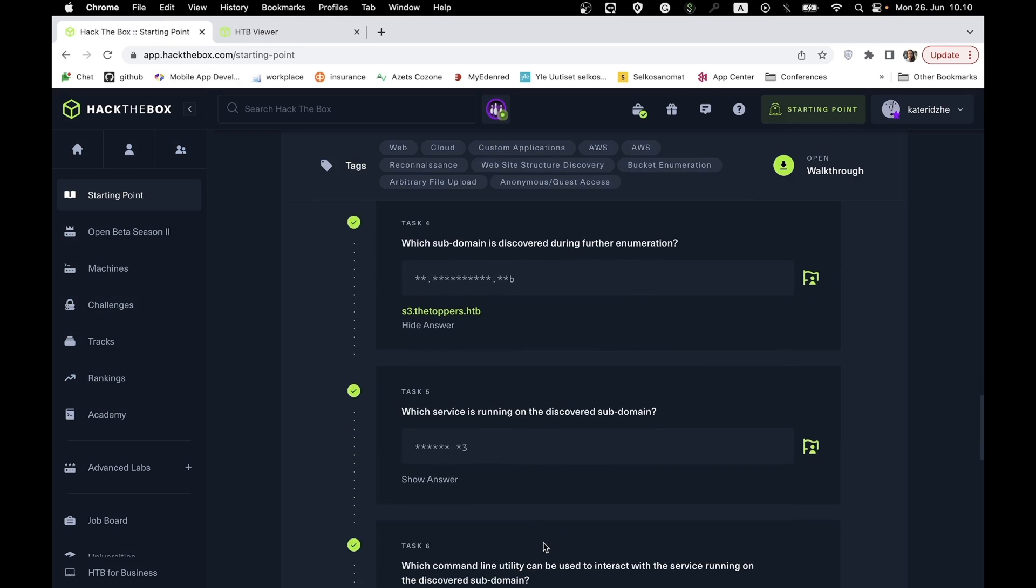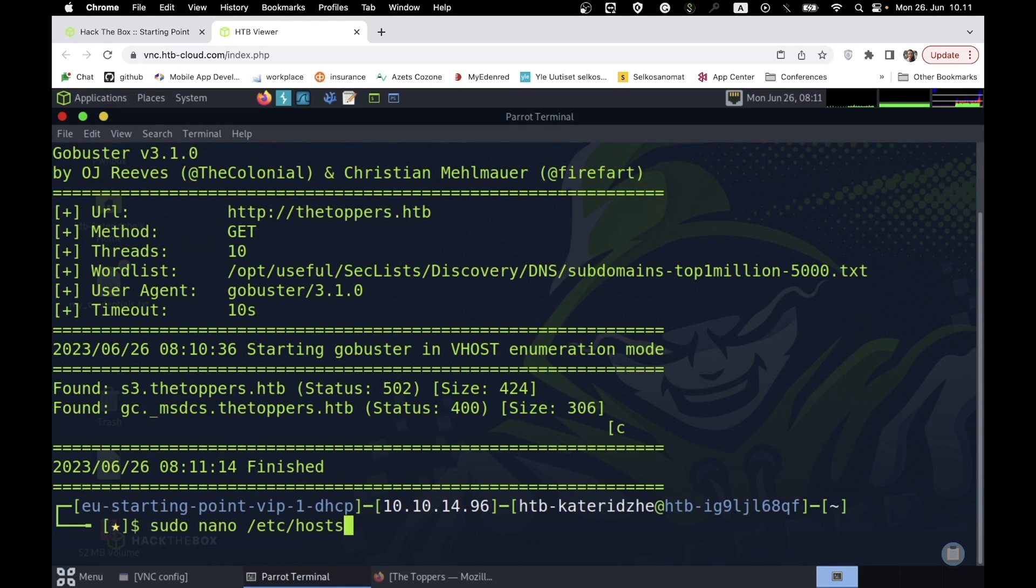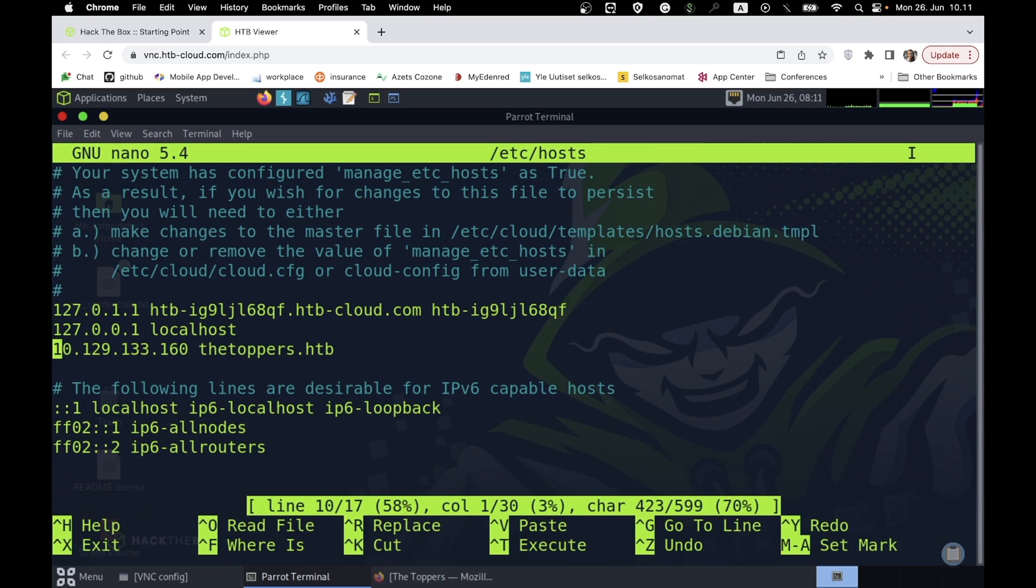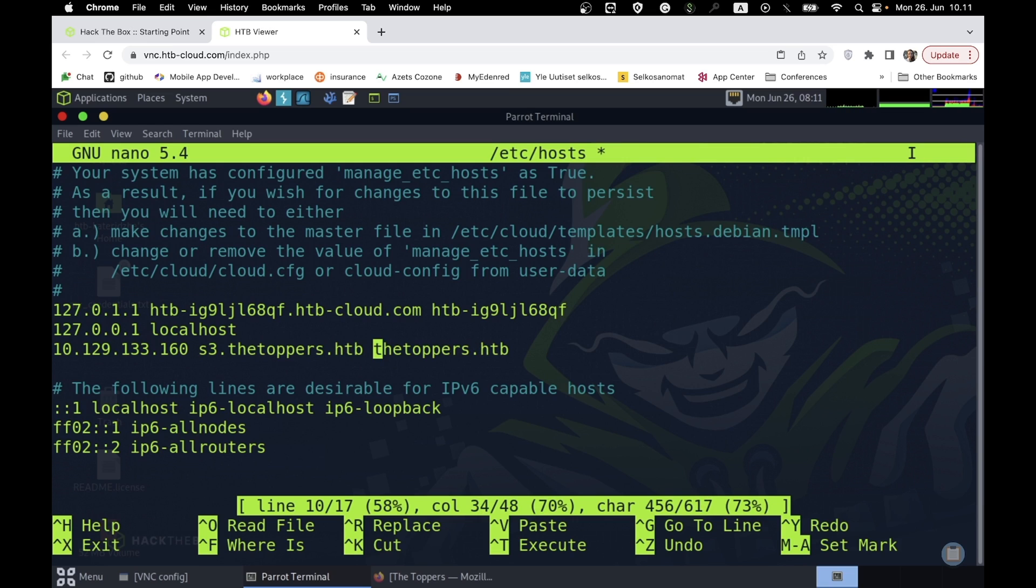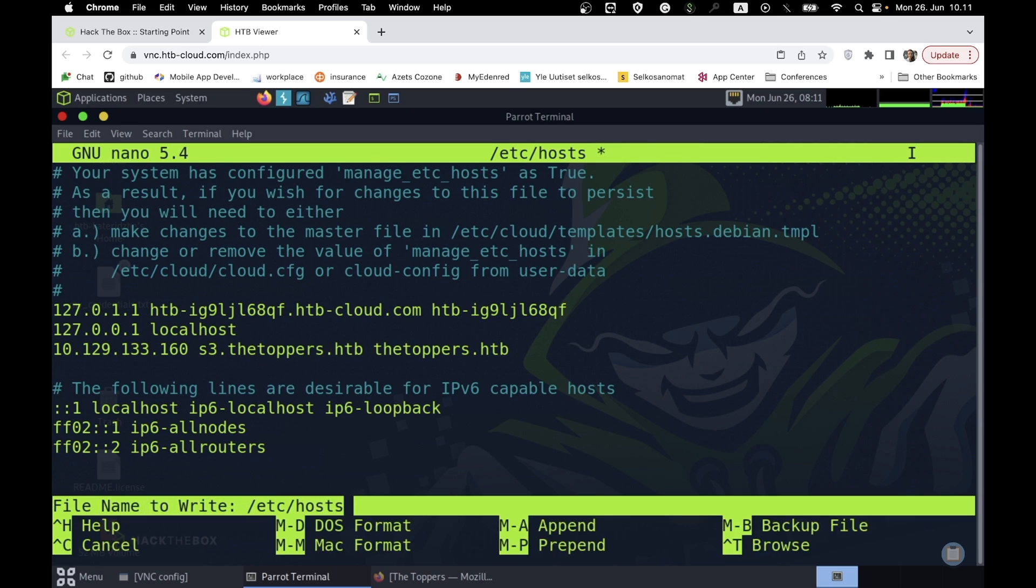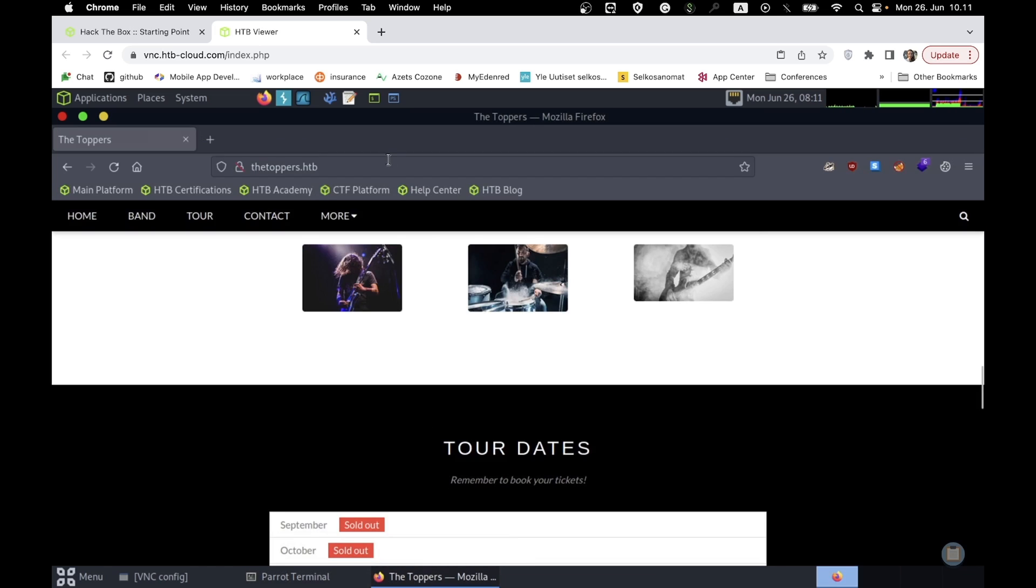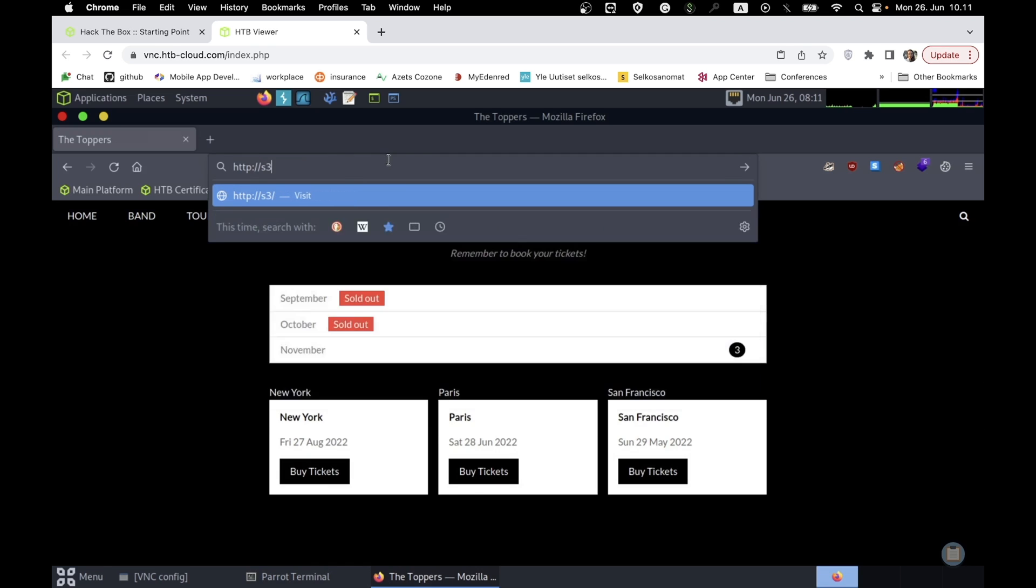Next, we need to add a subdomain to the existing IP address in /etc/hosts. Let's try it in the browser.